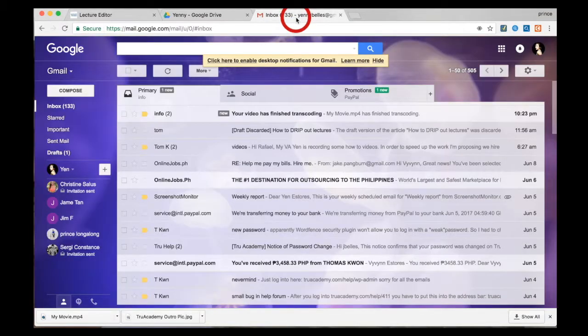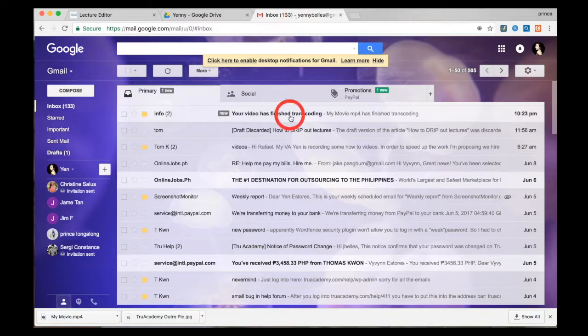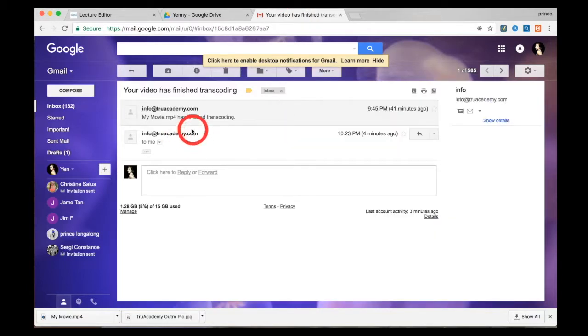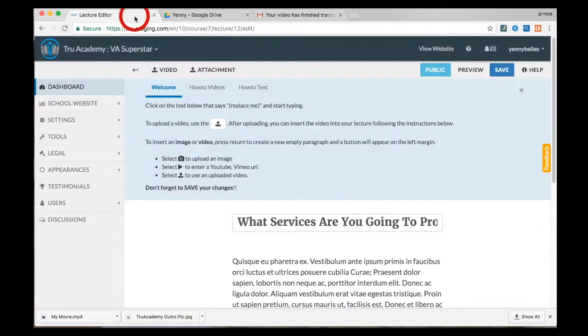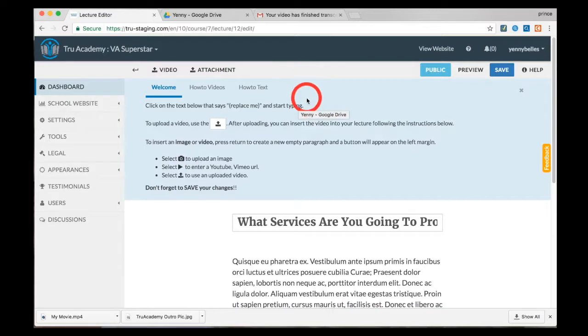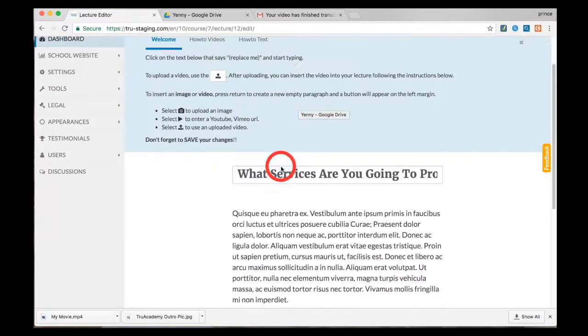As I said, they do it quite fast and I've already been told that my video has finished uploading. Now I just have to add the video. Do this by clicking at the end of the paragraph and hit enter. A plus button will appear here on the side.